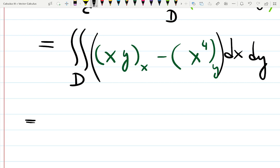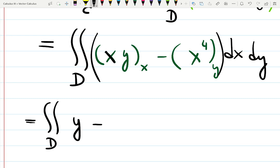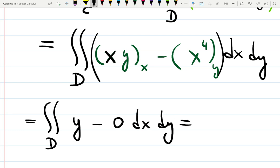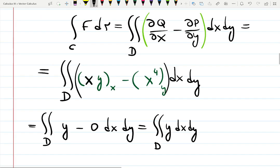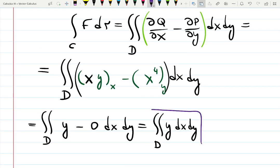Remember when you used to struggle with partial derivatives? Now they're simple inside triple integrals. The derivative of xy with respect to x is just y, and the derivative of x⁴ with respect to y is zero — good news! So the integral becomes just the double integral of y dx dy, which is much easier than three separate line integrals.